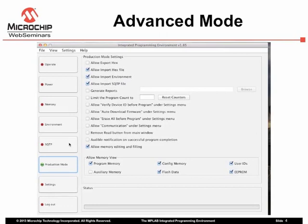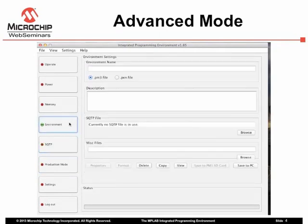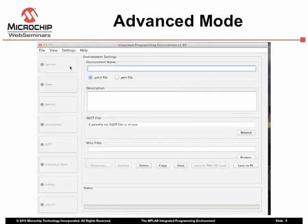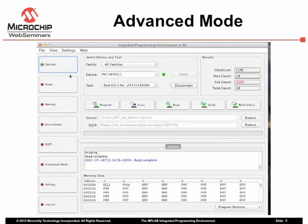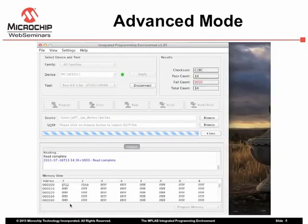The SQTP category specifies serialized programming options that we will look at in more detail in a later slide. The Environment category allows you to save the current settings. The Operate category displays the normal operating window, so that you may perform programming operations in this mode without having to log out. Use the Logout button to exit Advanced mode and return to Production mode.